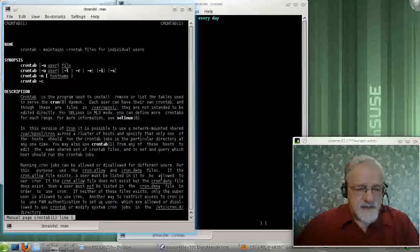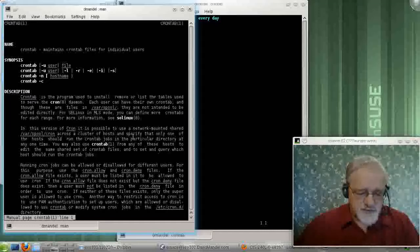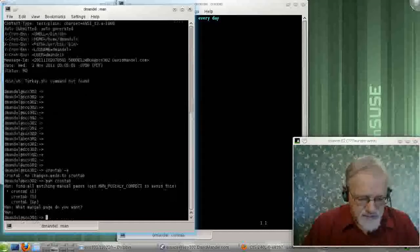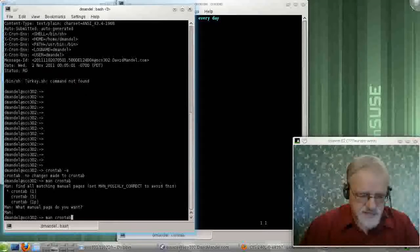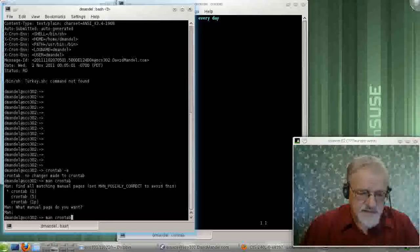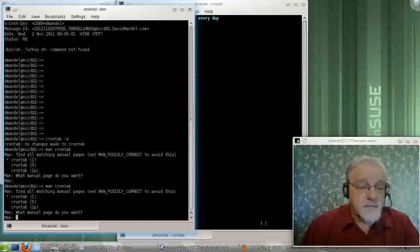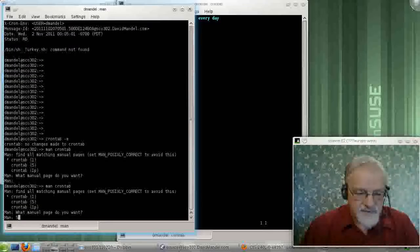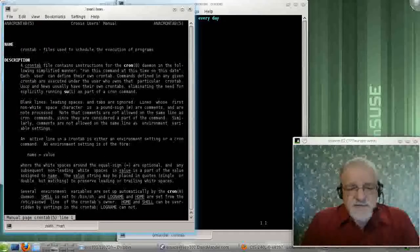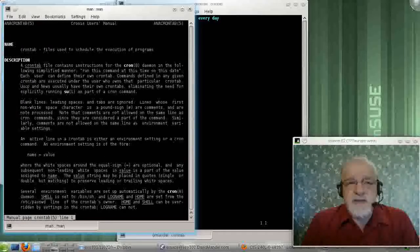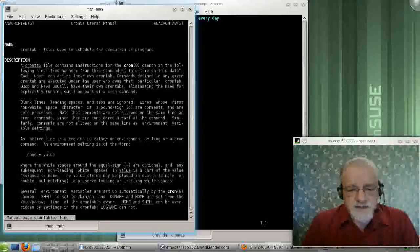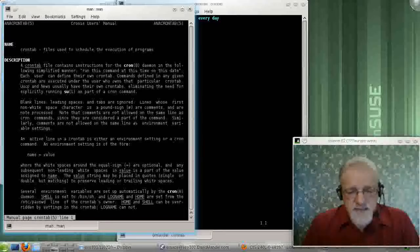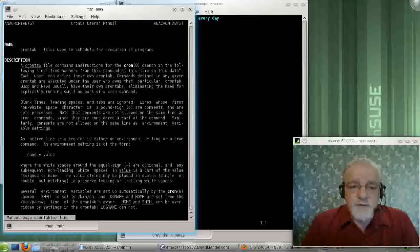The other thing that just came up with my cron, notice that there are several man pages for cron. You'll notice that for a lot of commands, there are multiple man pages. Let's type a five.